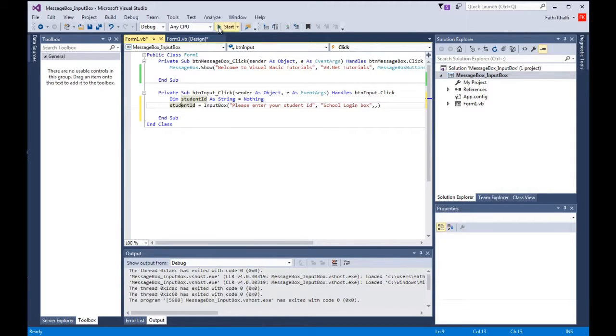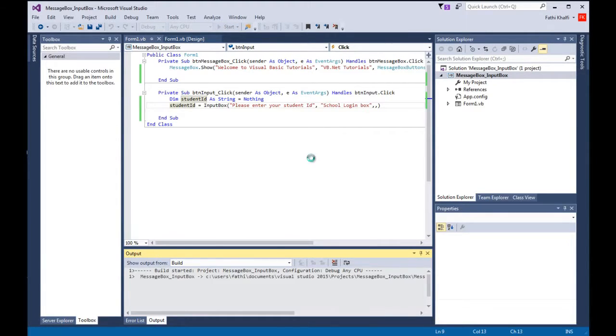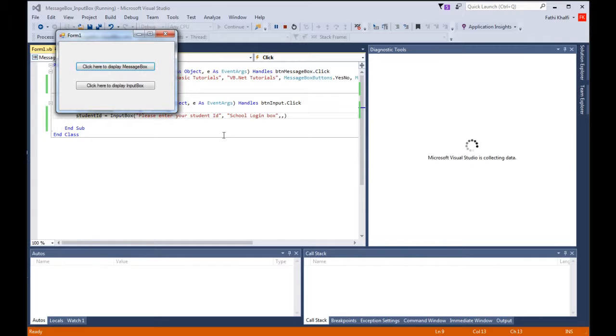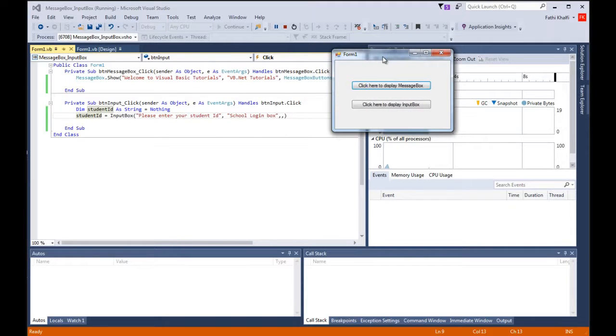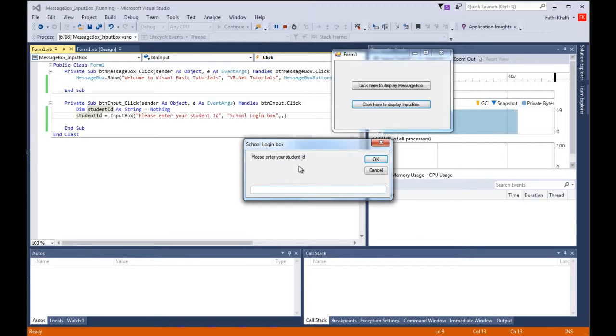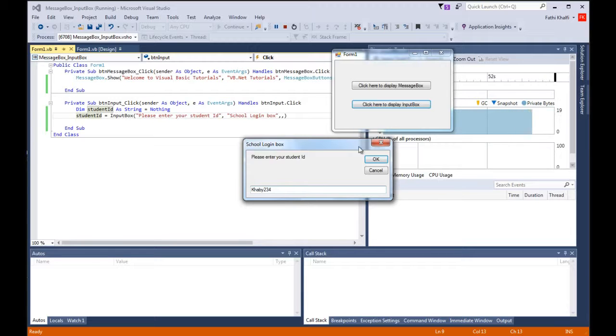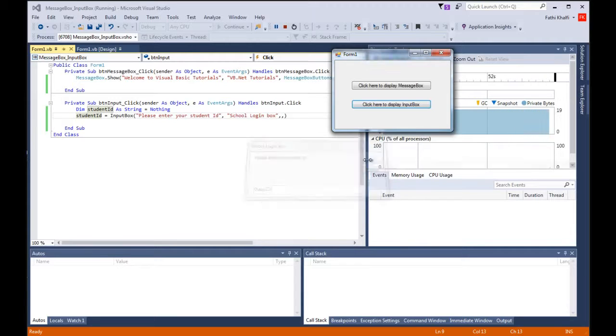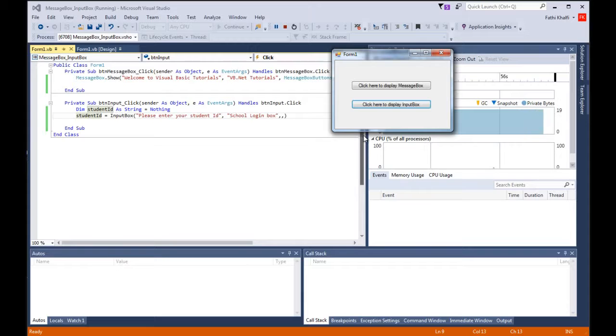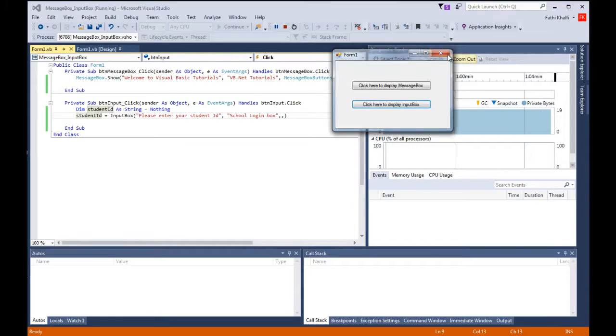Let's run this. I'm going to bring this here, click here, and this is my input box. Now the student can enter his id, for example let's say khaby234, then click ok, and that's how it works. This is your input box in vb.net.